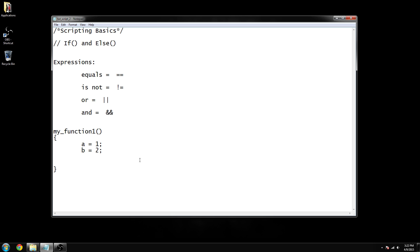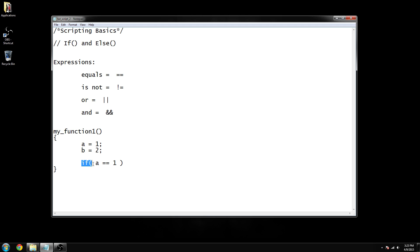What I would do is type in 'if' and then open parentheses. We'll say: if a equals one, we want it to do something. So you would type 'if (a == 1)' — you have to use two equal signs in the if function, as shown up here. We'll talk about the rest of the expressions in a minute.